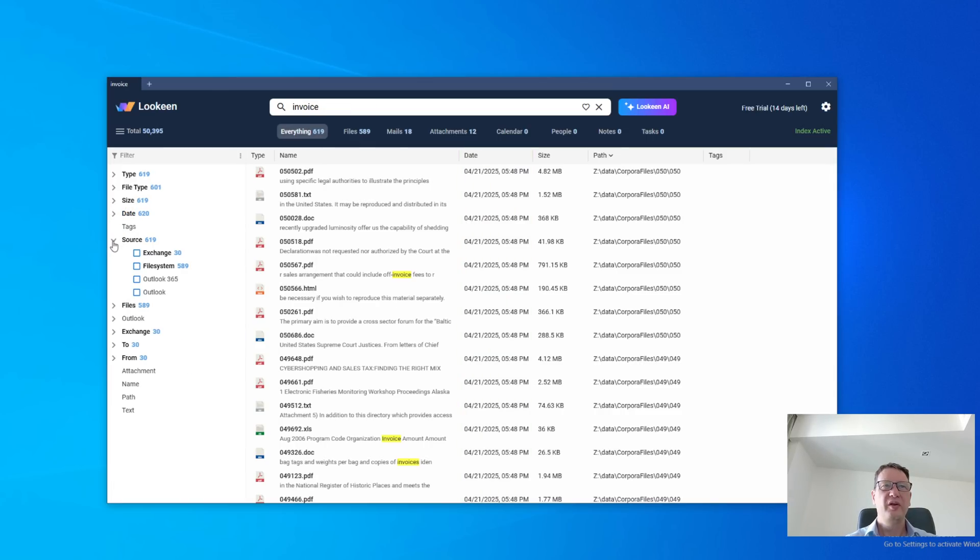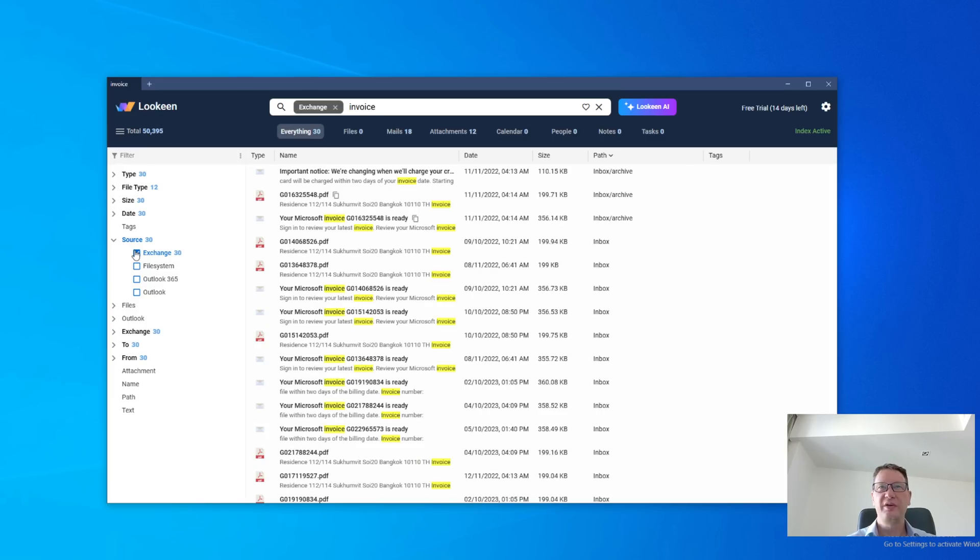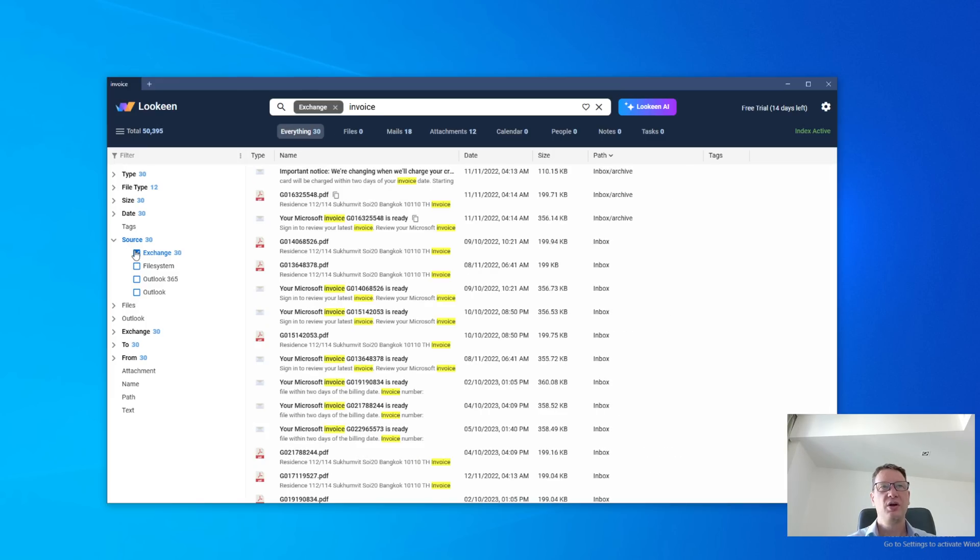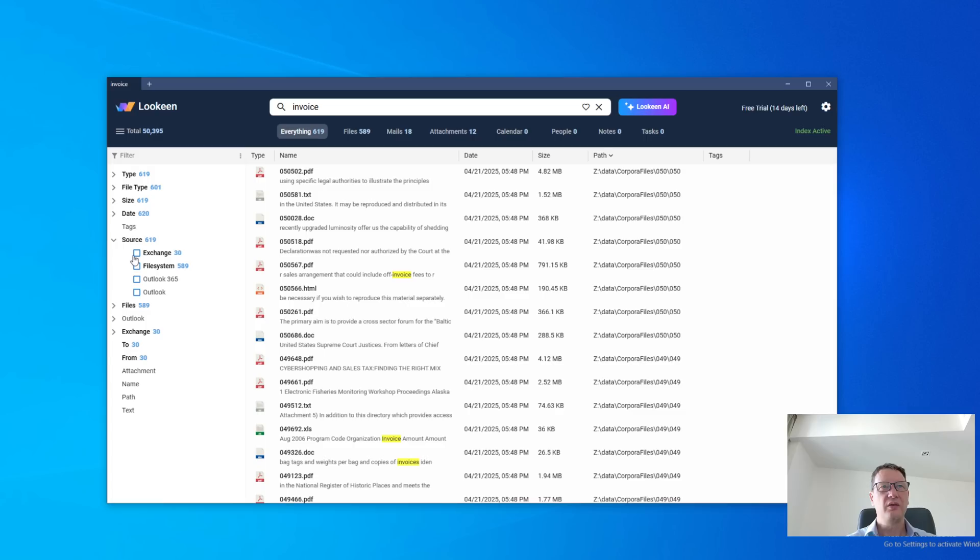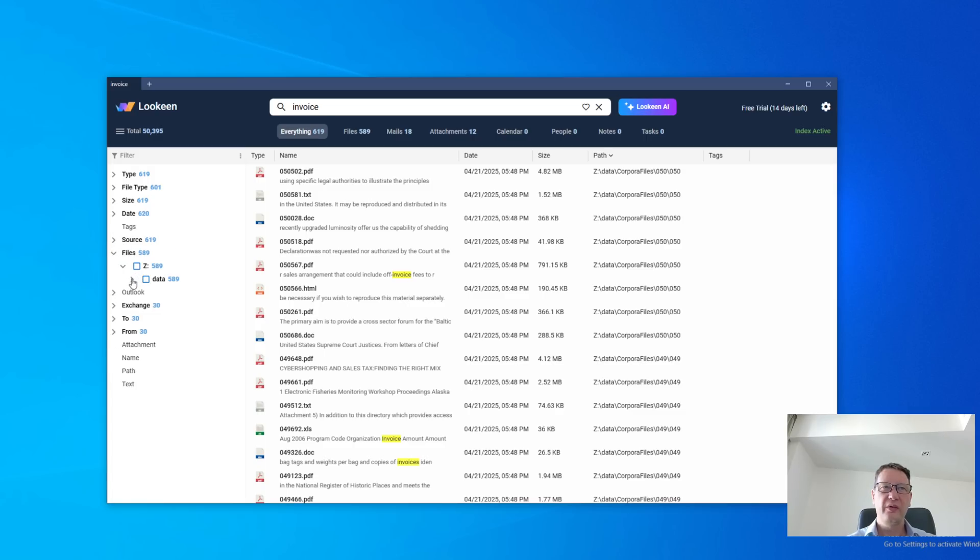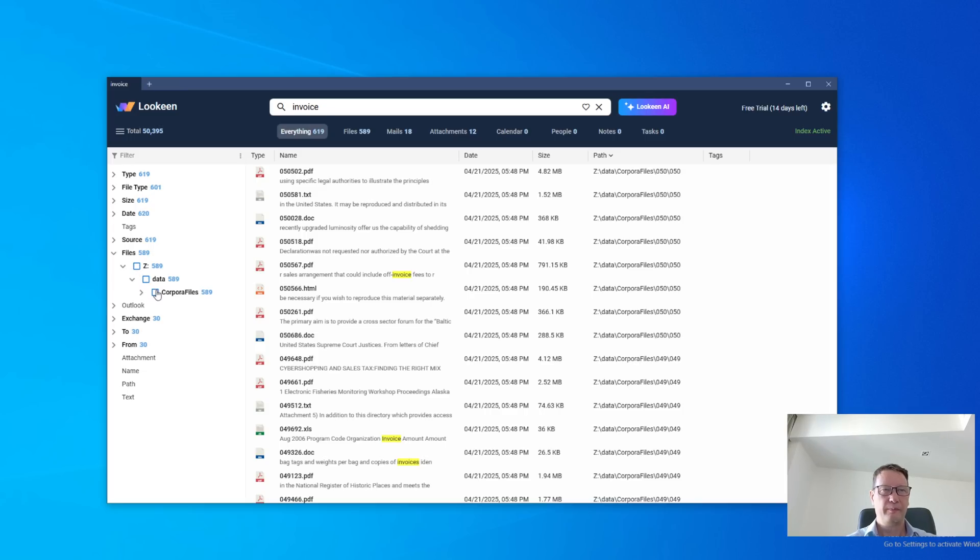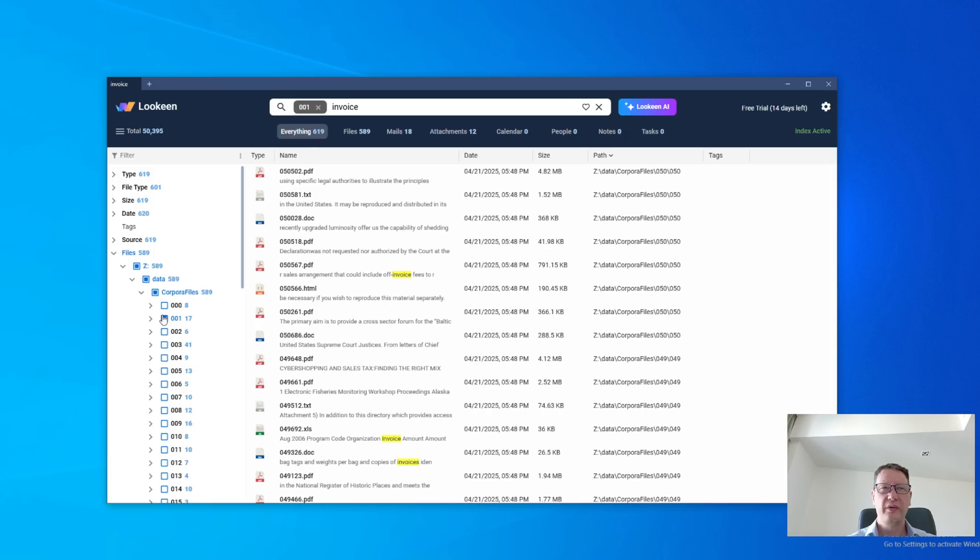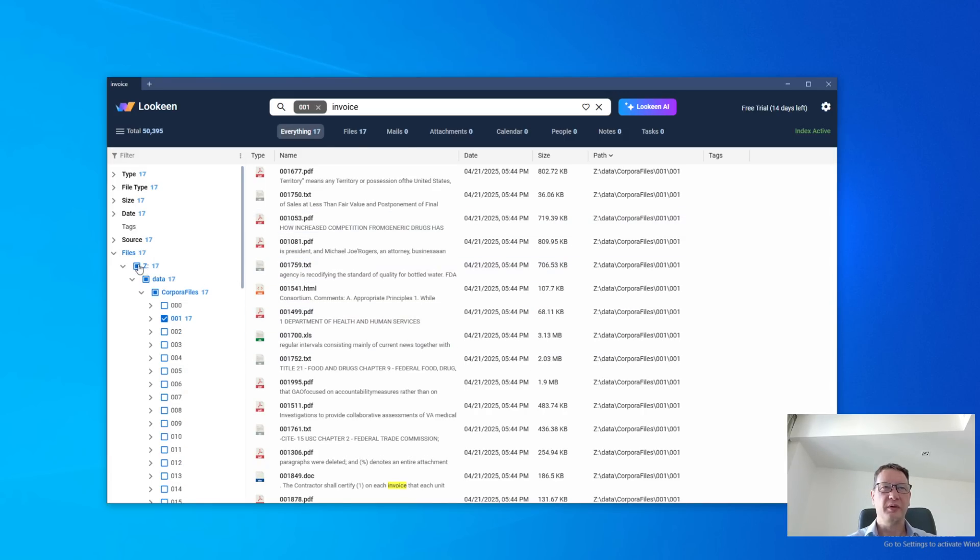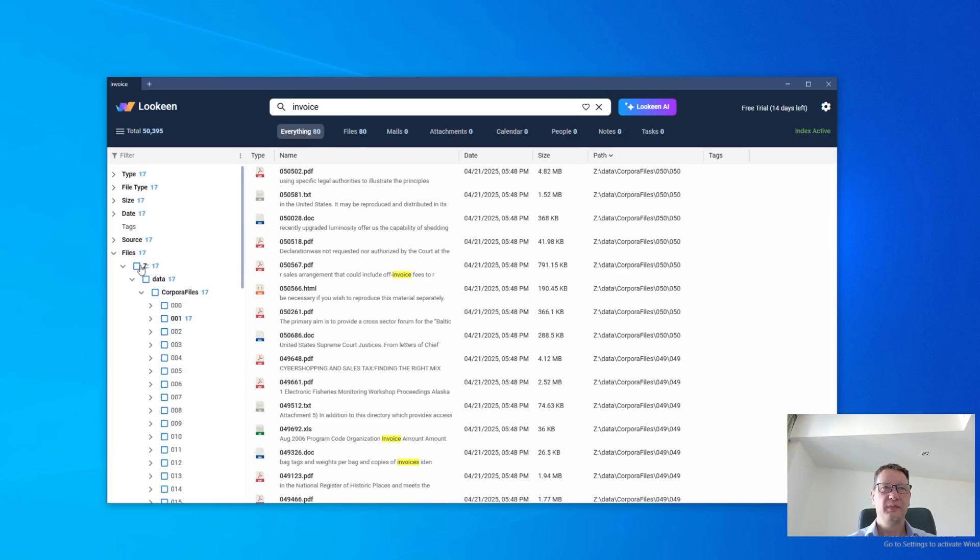And we can filter by source. Where is the document coming from? Is it coming from Exchange? Or is it coming from the file system? And if we go to files, we can also filter by path. So this is where the files are actually located. And you could just say, I just want to see this path or maybe I know it's in this folder.